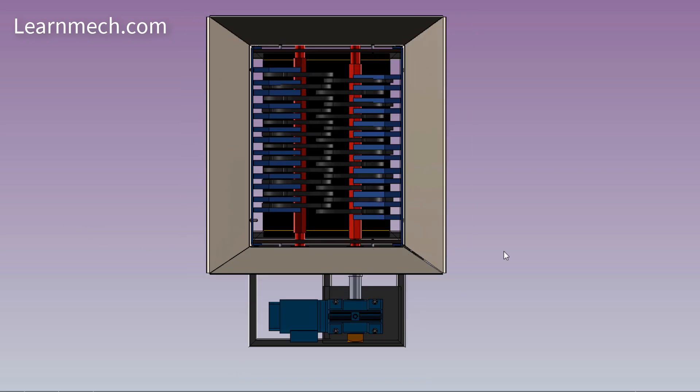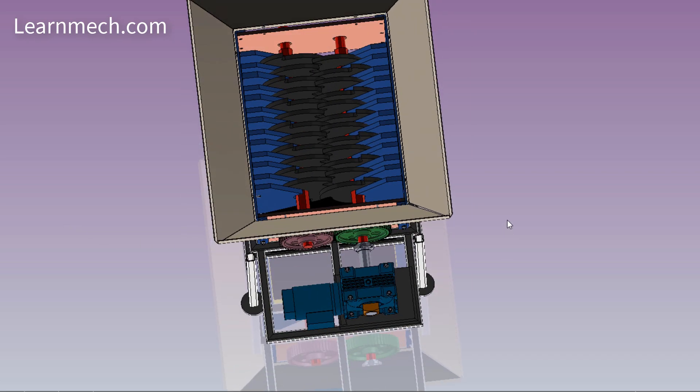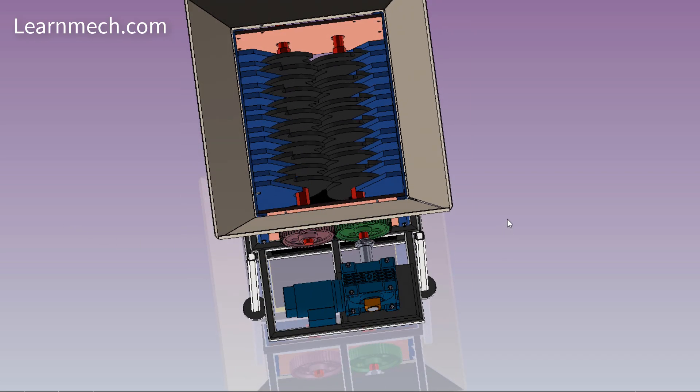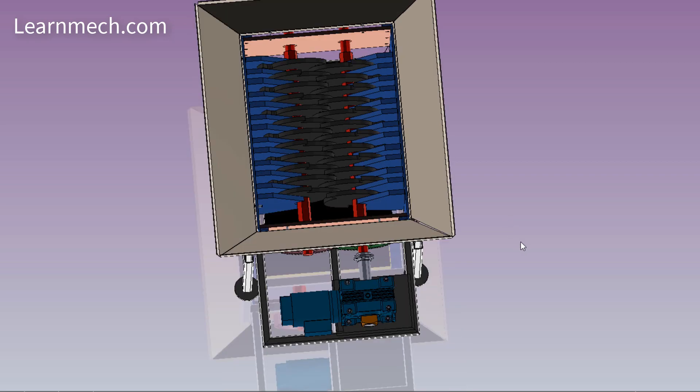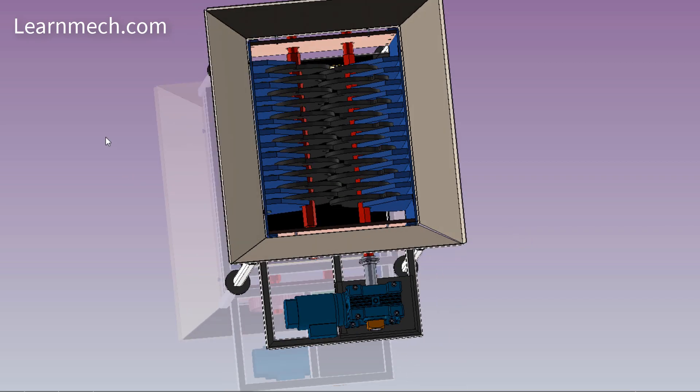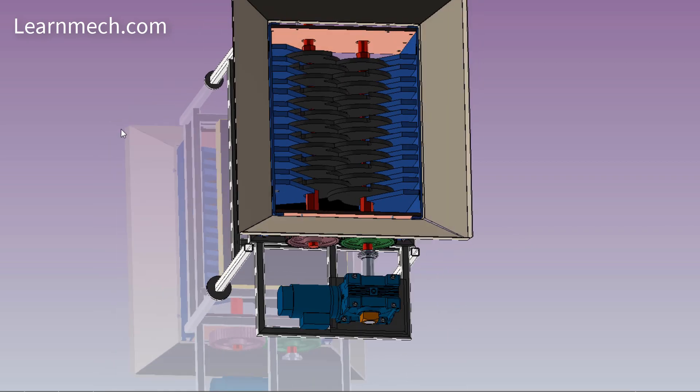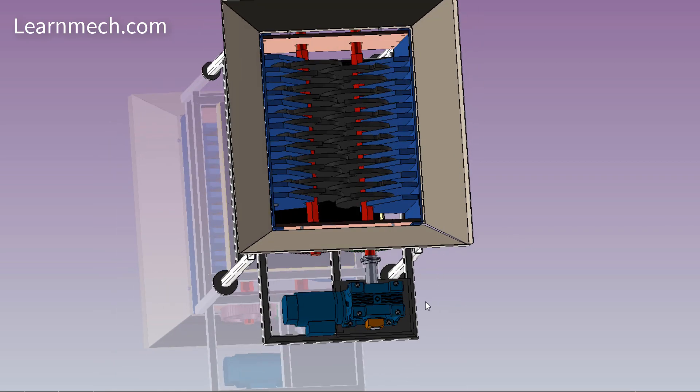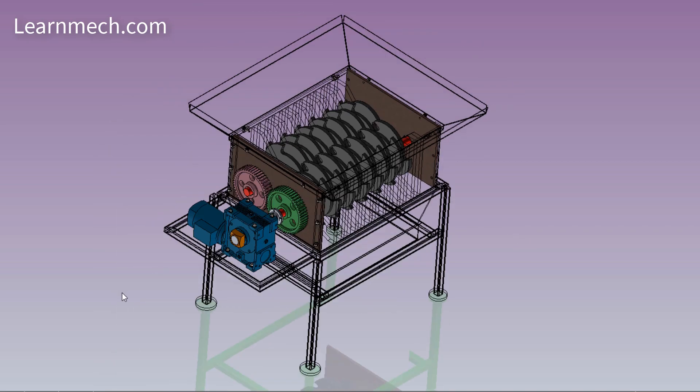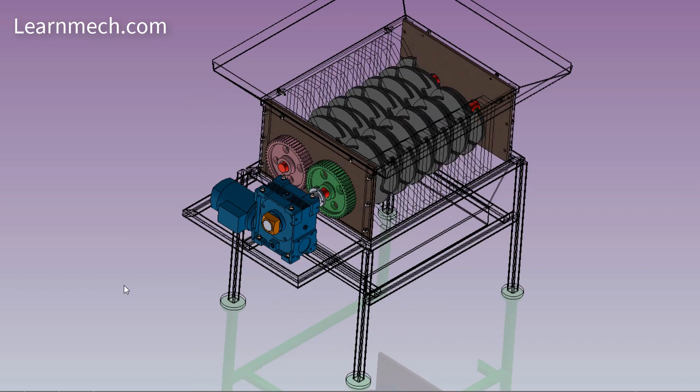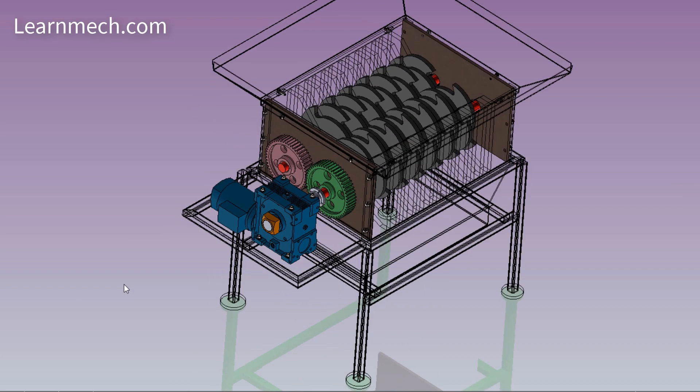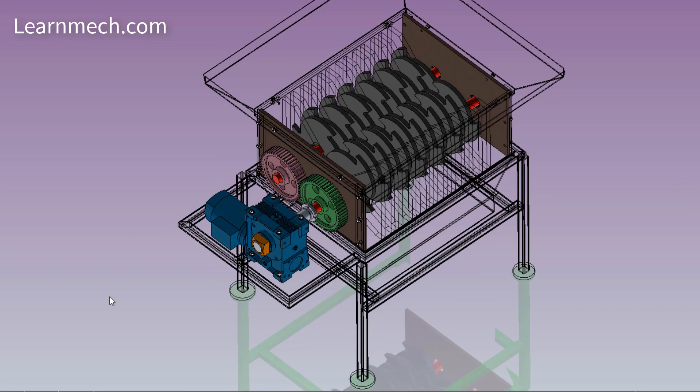Cutters are mounted on shafts supported by bearings which are mounted on the machine frame. One shaft is driven by motor and another shaft driven by spur gear. Both shafts rotate in opposite directions.